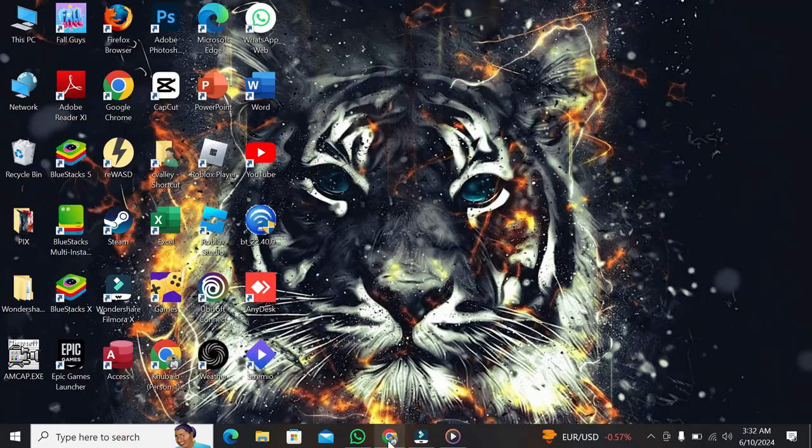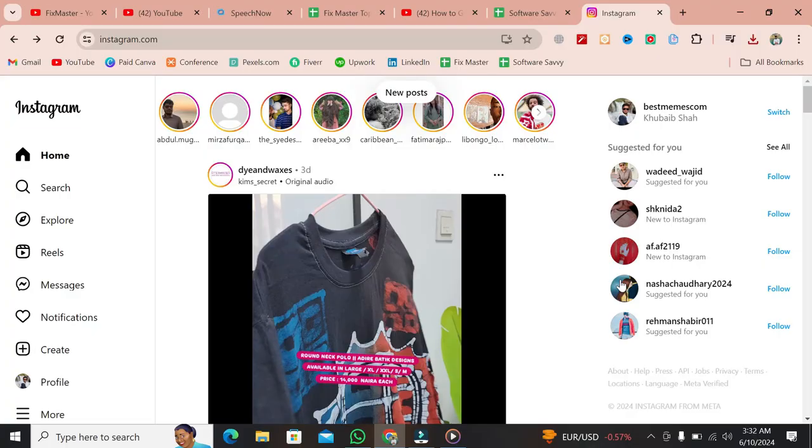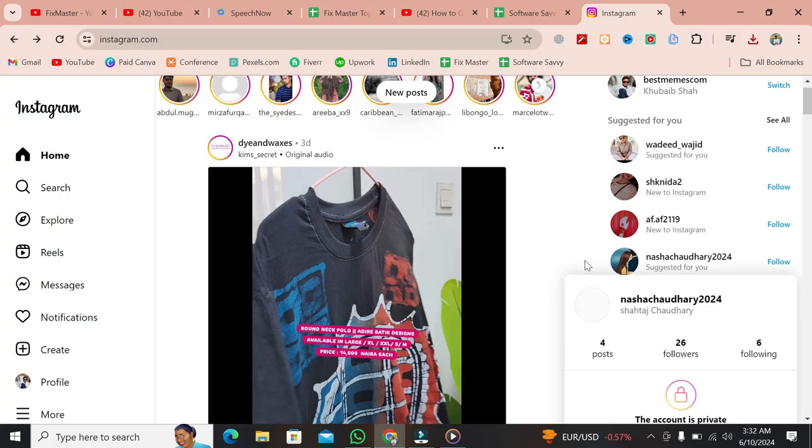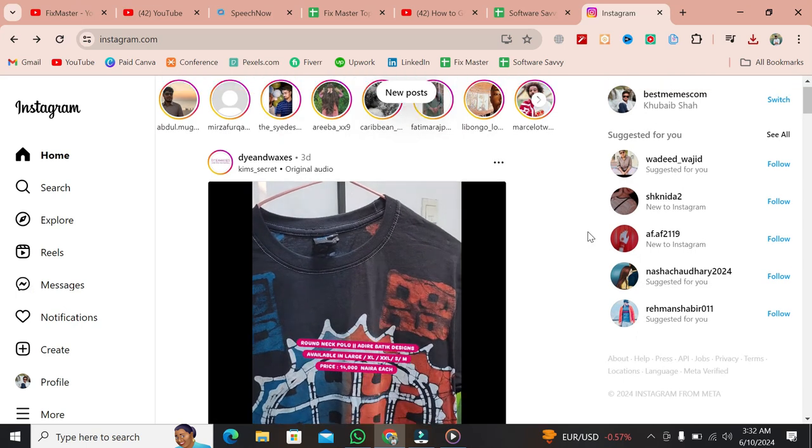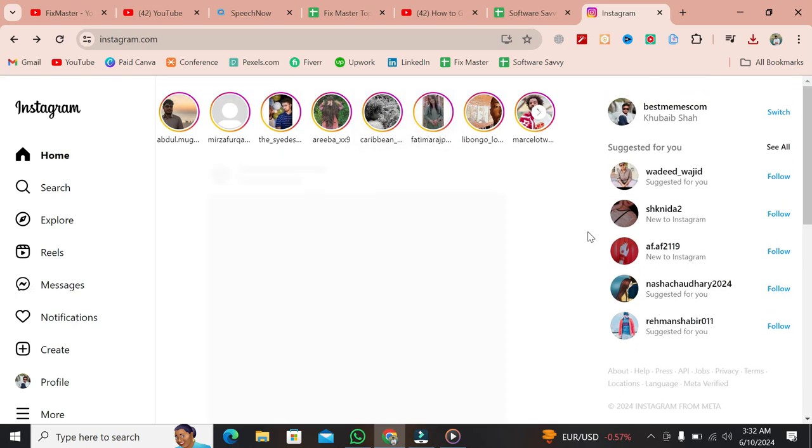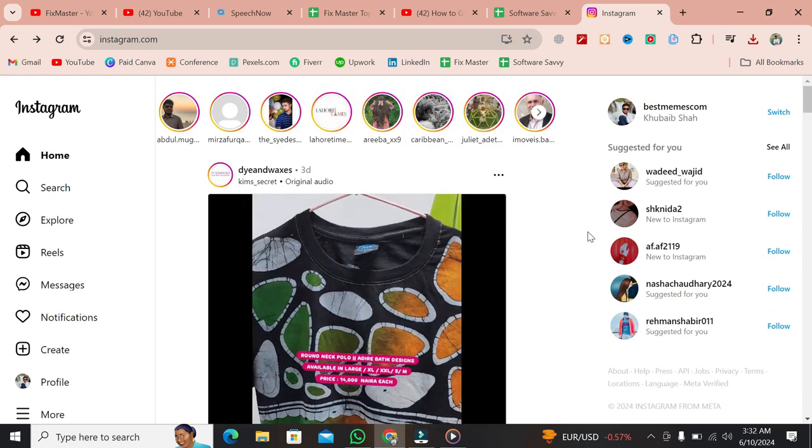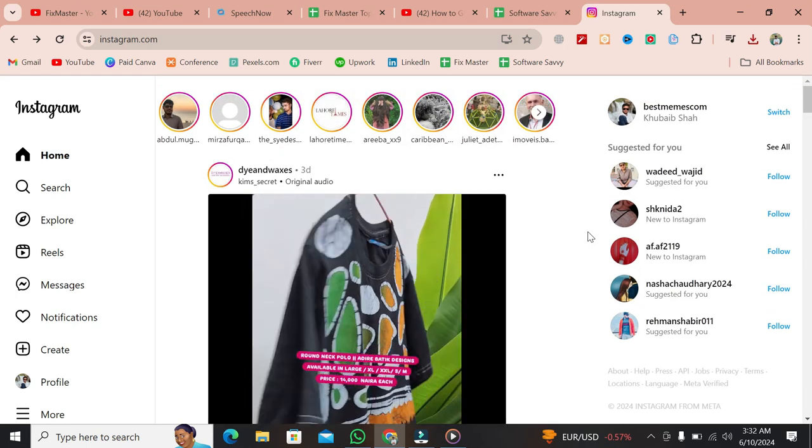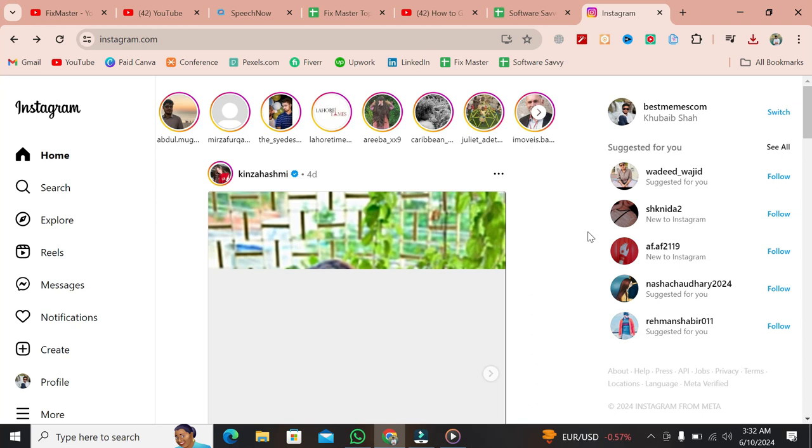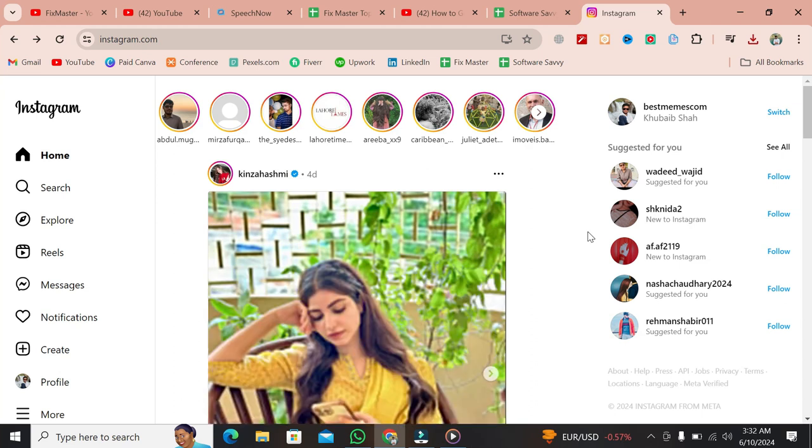First, open up your web browser and go to instagram.com. Log into your account if you haven't already. Now, you should see your Instagram feed. By default, if you go to the DMs tab on the left-hand side, you can see your messages, but you won't see the notes tab.